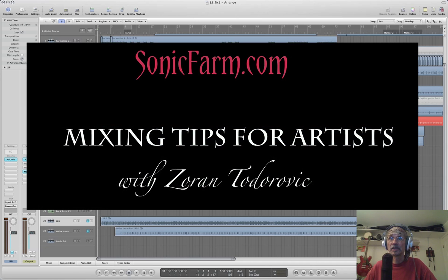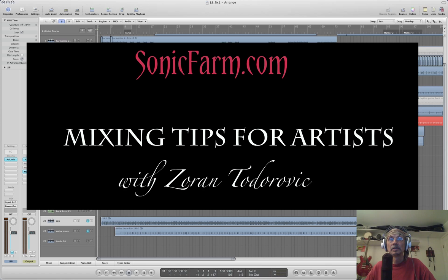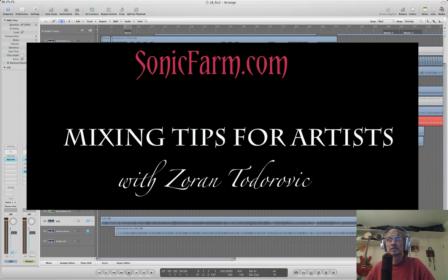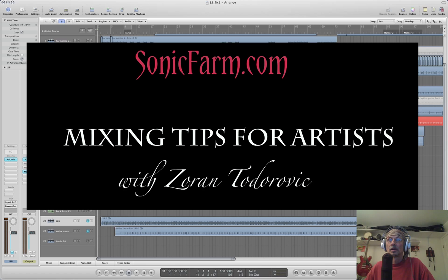Hi, I'm Zoran of SonicFarm Audio. In this video tutorial, I'm going to talk about the most important aspects of mixing. Those things an artist should pay attention to when taking their tracks to a mixing engineer or when mixing on their own.